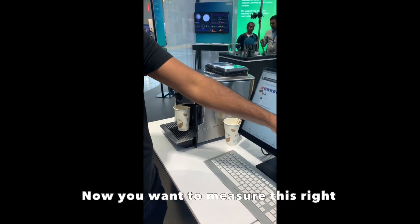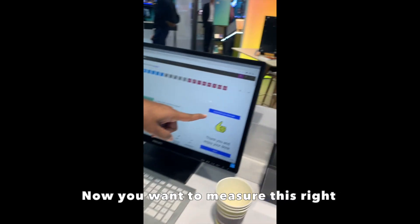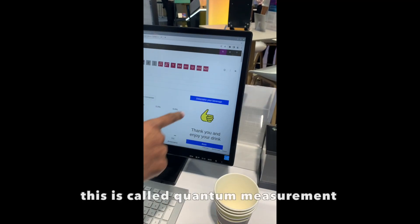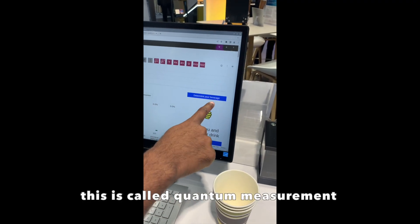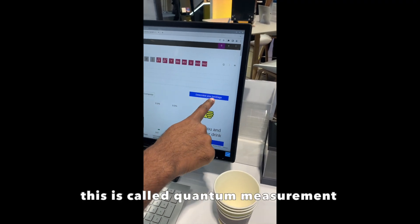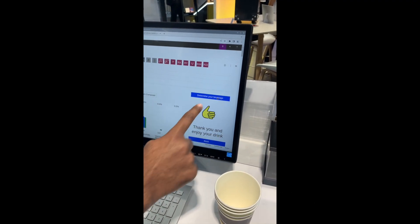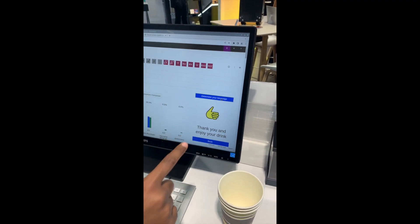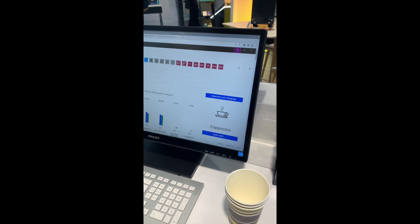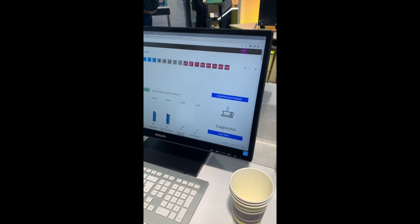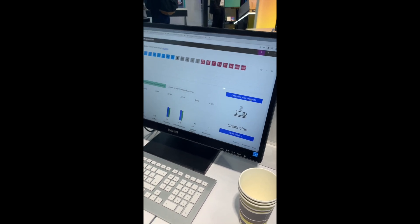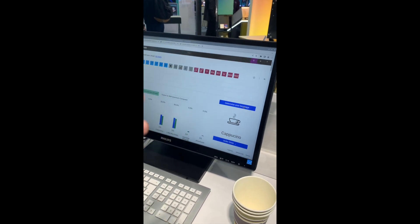Now you want to measure this, right? So this is called quantum measurement. Now if you determine your leverage, let's go. You got cappuccino. You should drink it. You could order it too.